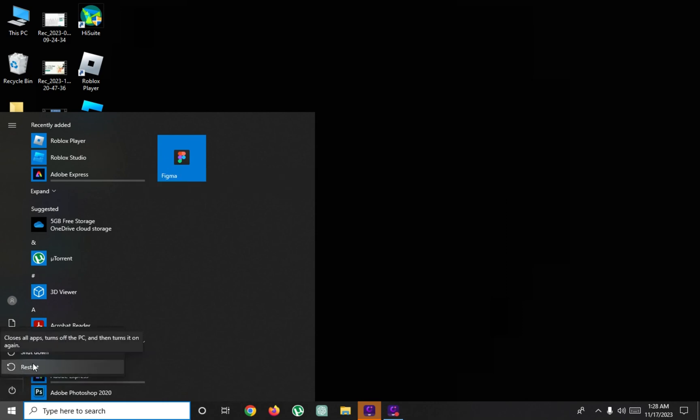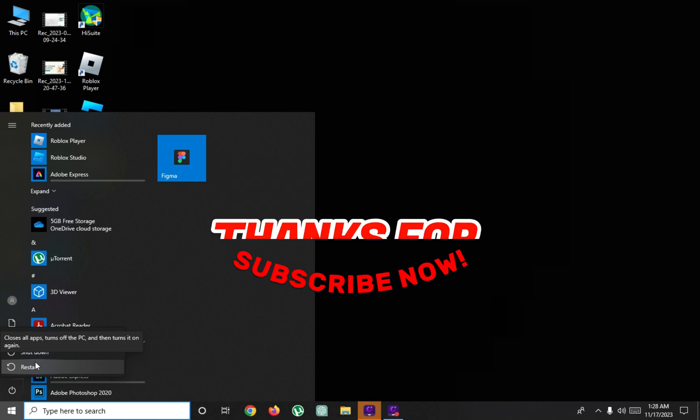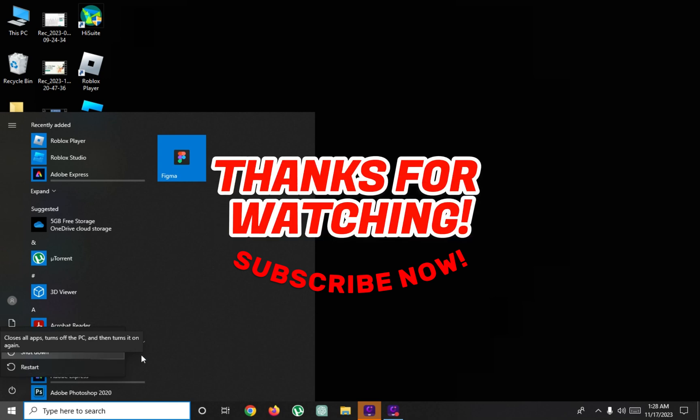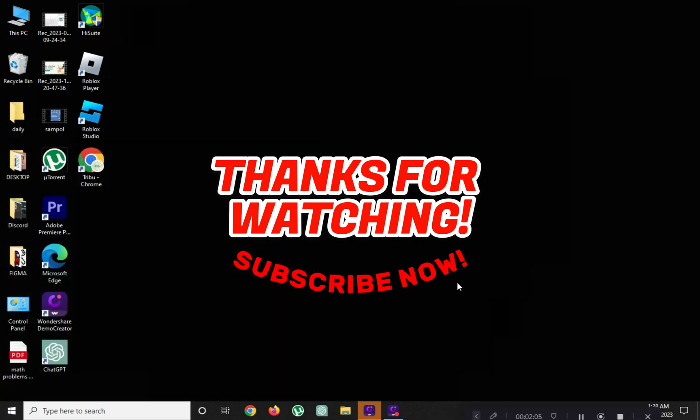And that's it! Thanks for watching. Please help us reach 1,000 subscribers by clicking the subscribe button. And don't forget to tap on the notification bell so that you get notified for our new upcoming videos. See you next time!